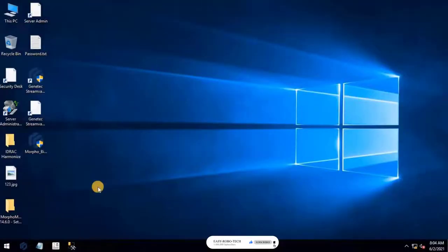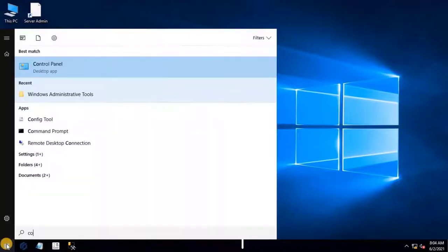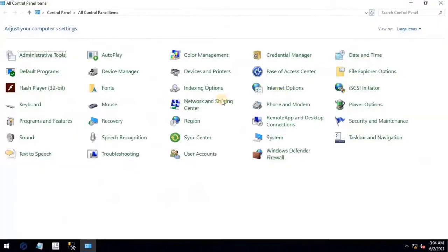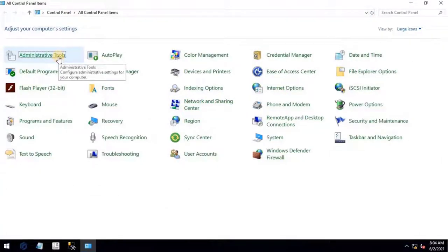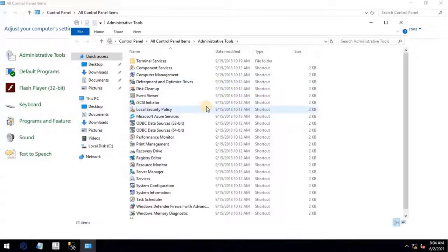To do that, go to Control Panel from Start Menu, then go to Administrative Tools, then double-click on ODBC Data Source.